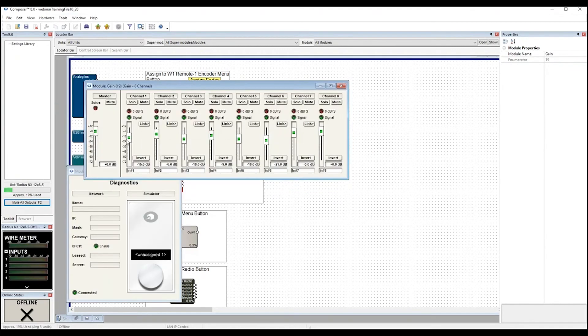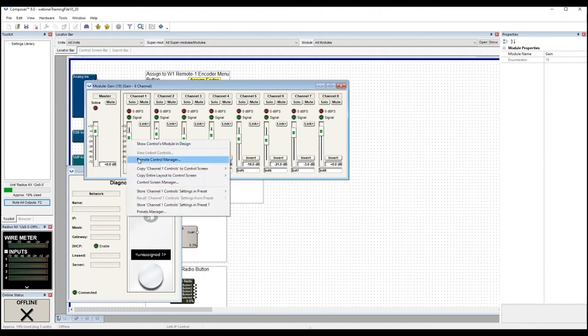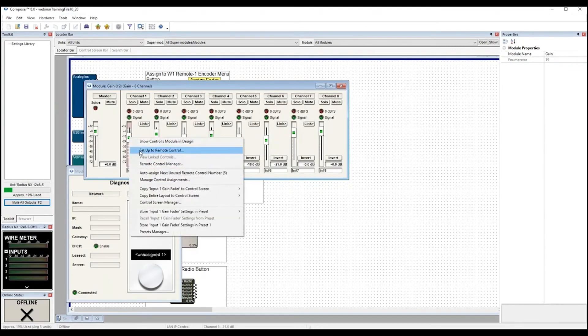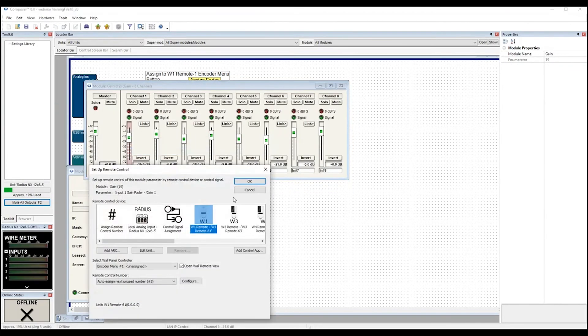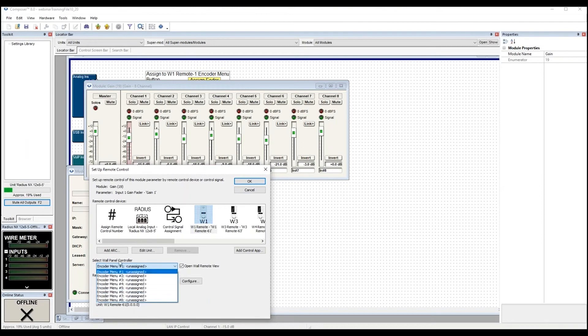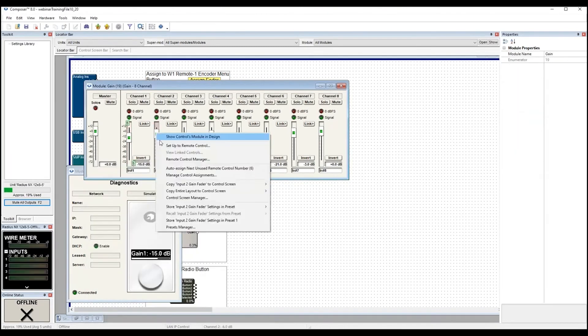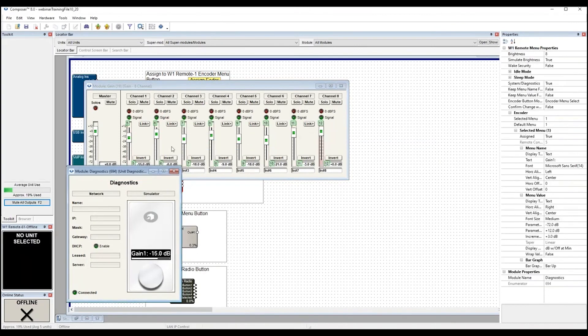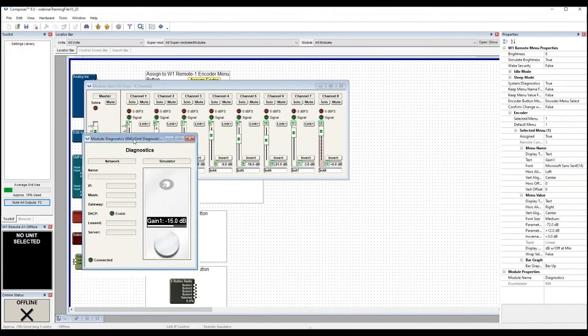So I'm going to right click on these faders, click Setup to Remote Control. OK, the Encoder Menu 1 comes up. You'll notice that the eight menus are available from the Select Wall Panel Control dropdown. Set these up.